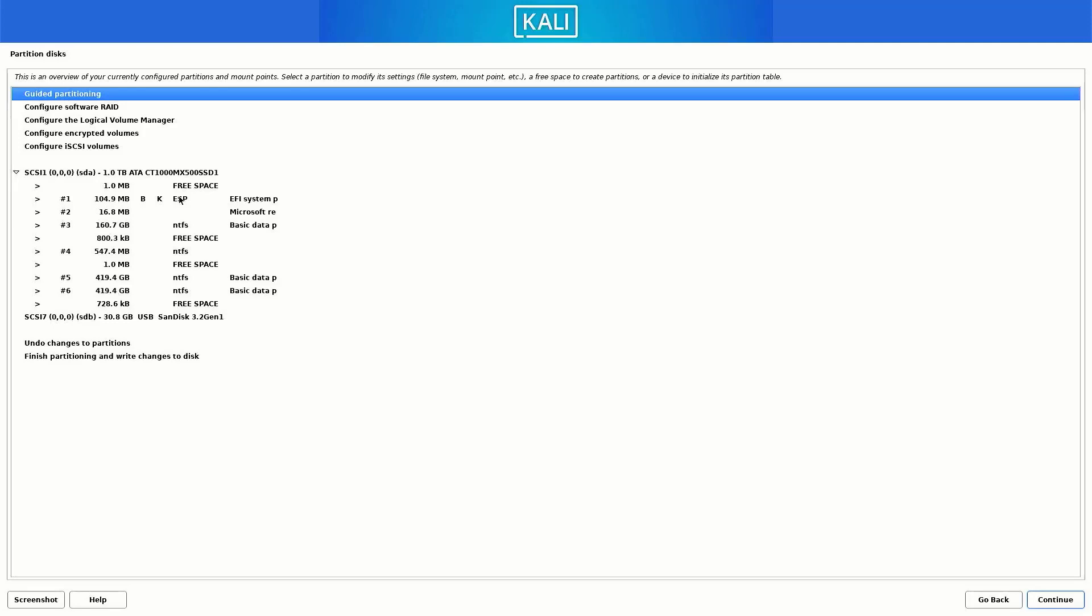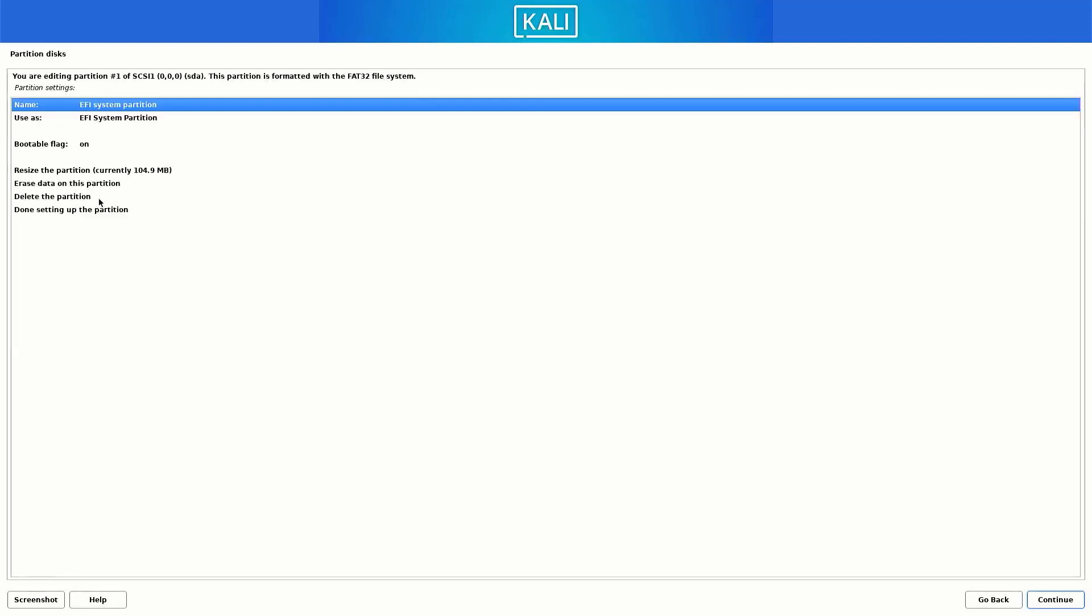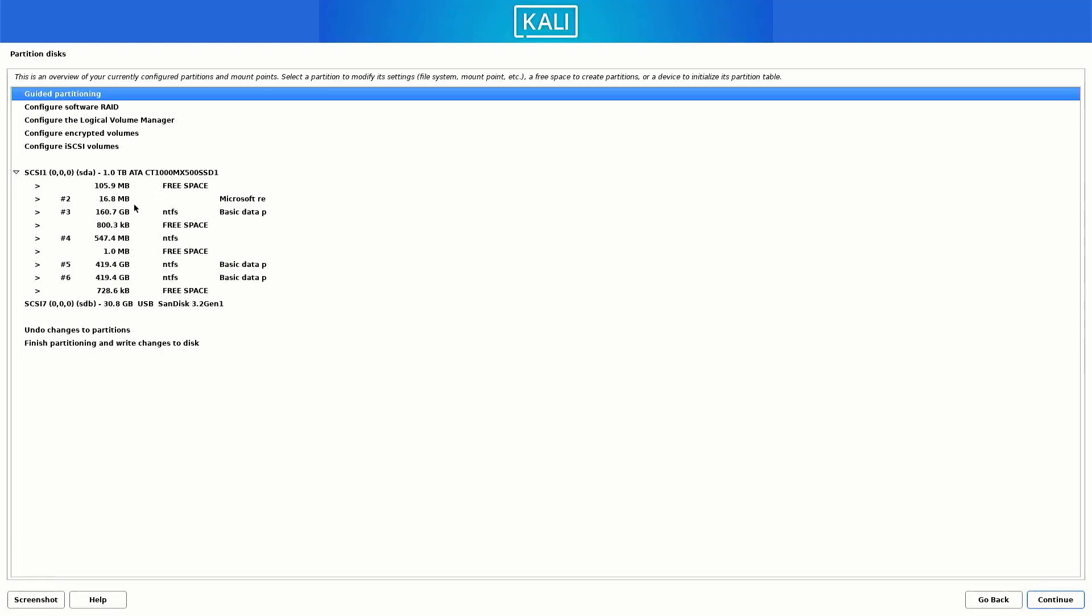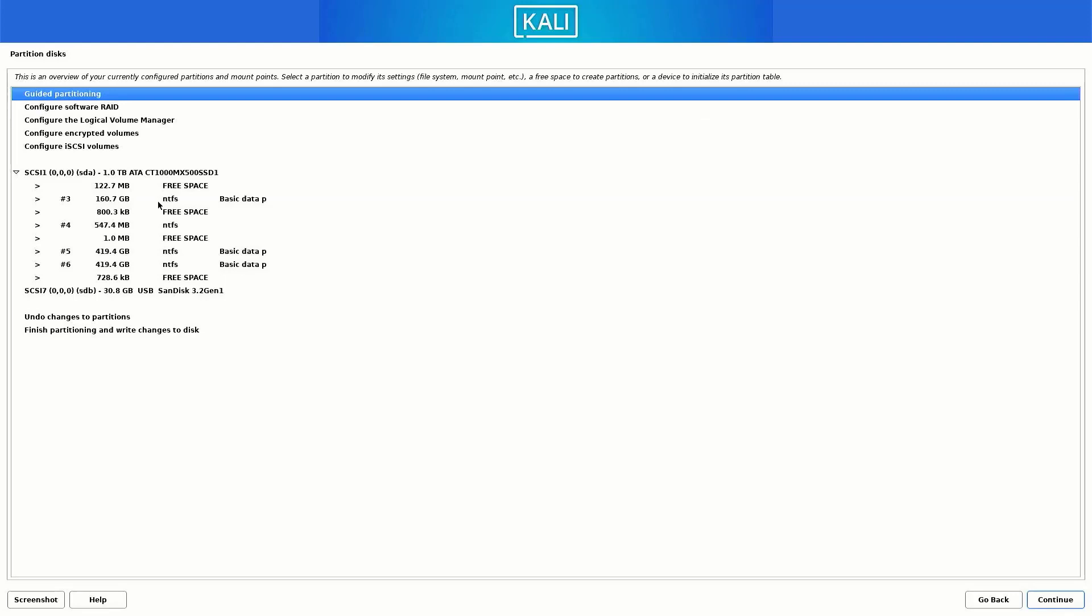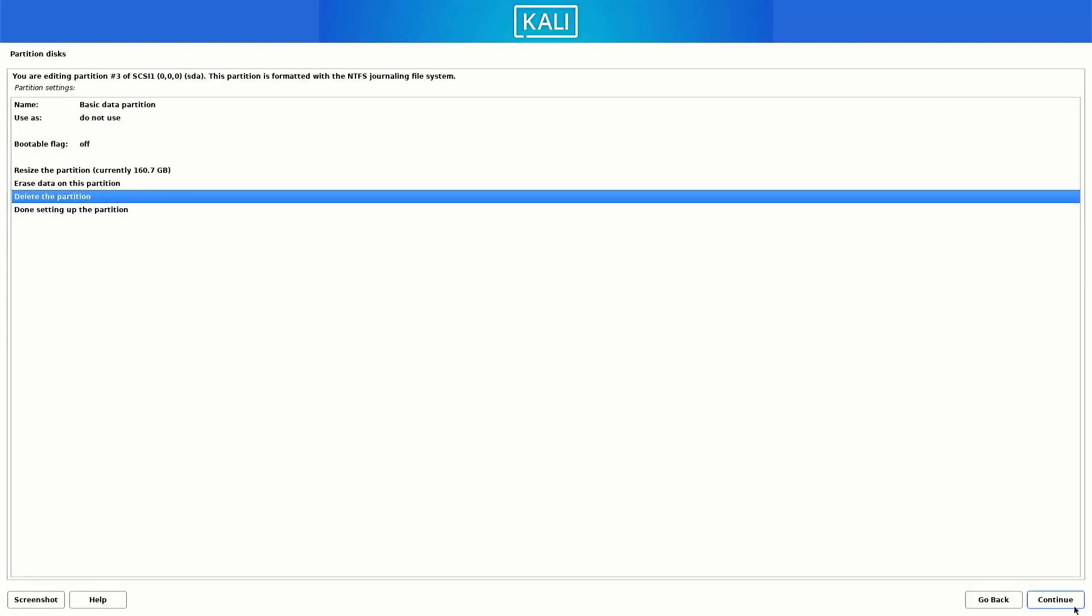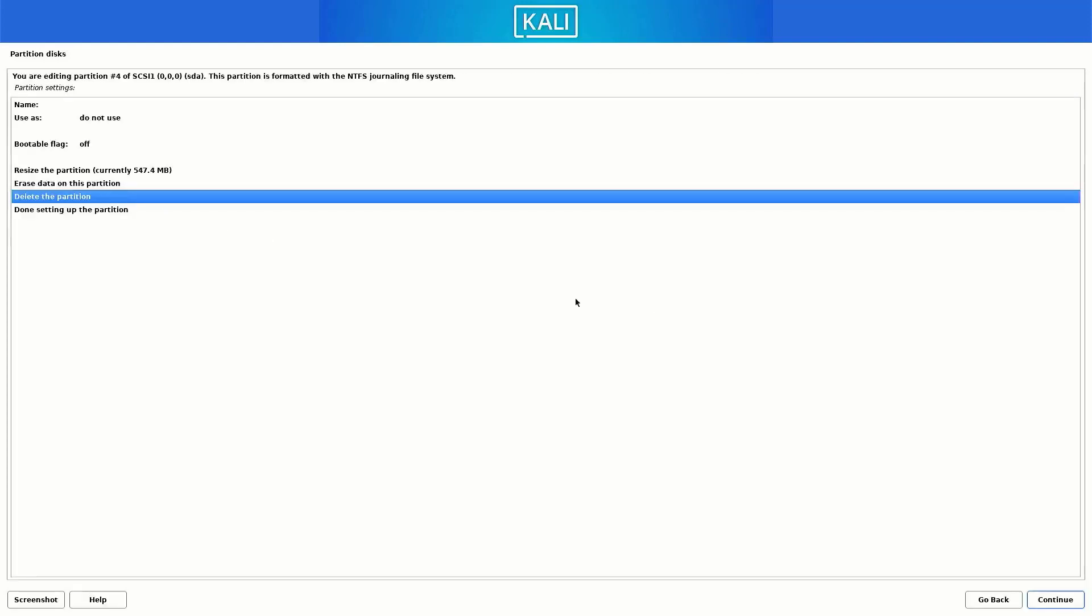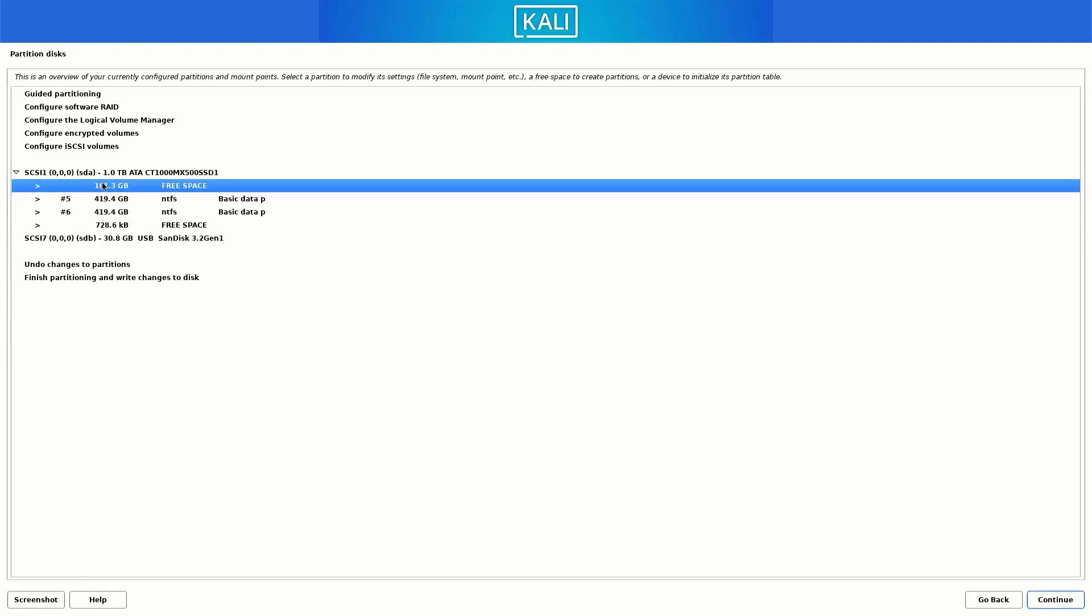So now, we will continue with this tutorial. Just double click on the partition and then select the delete the partition option. You have to follow the same process until you delete all these partitions. So now we have free 161.3 GB of space, and these are two partitions where my data is saved.